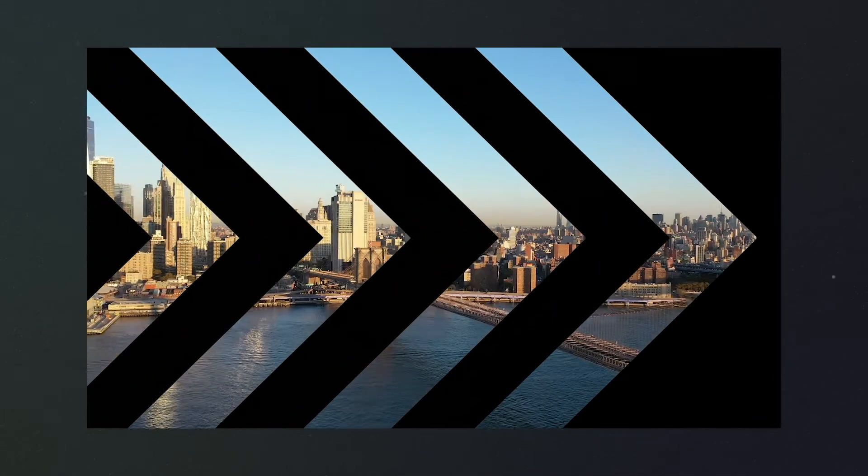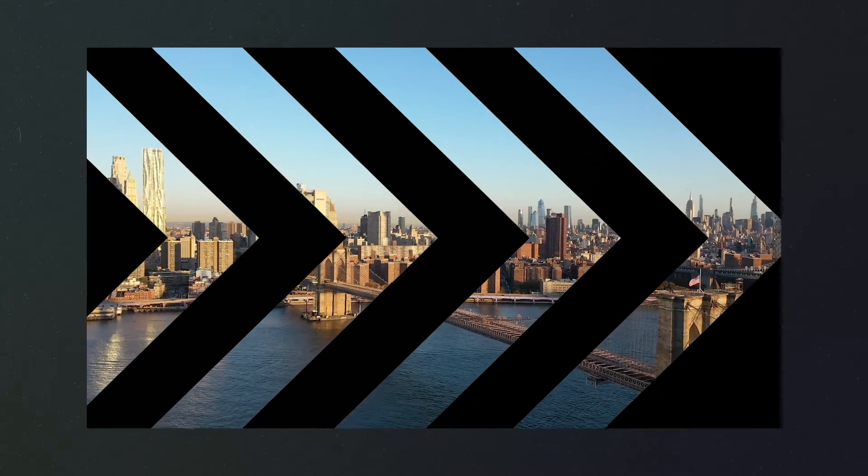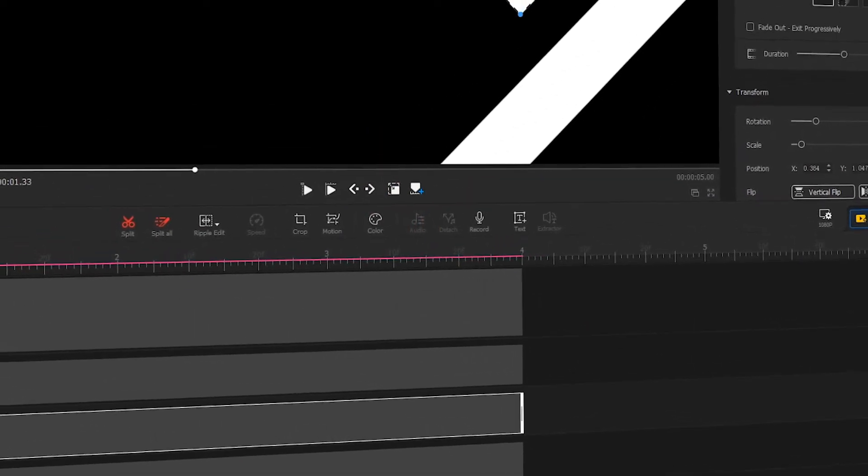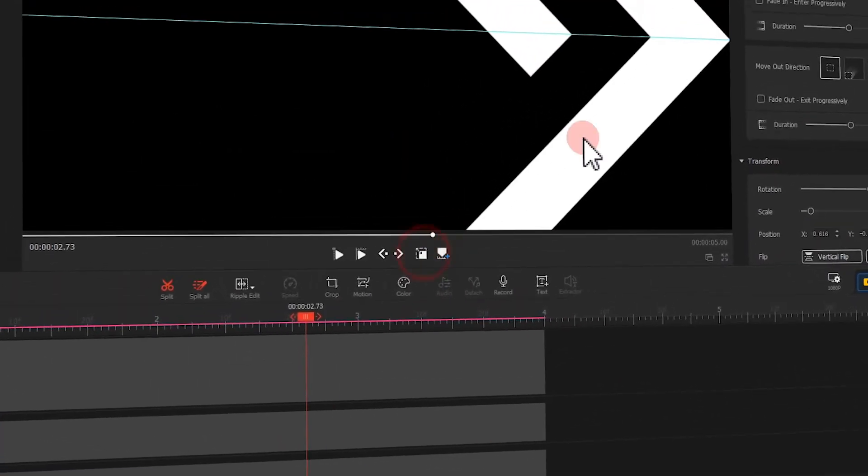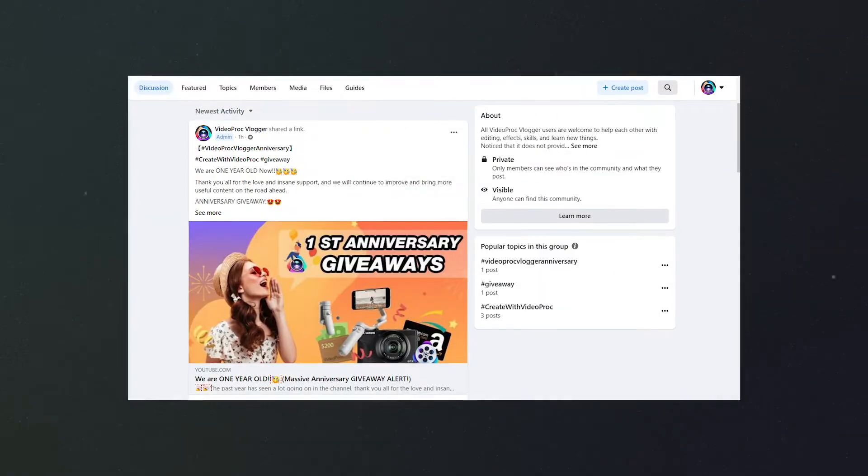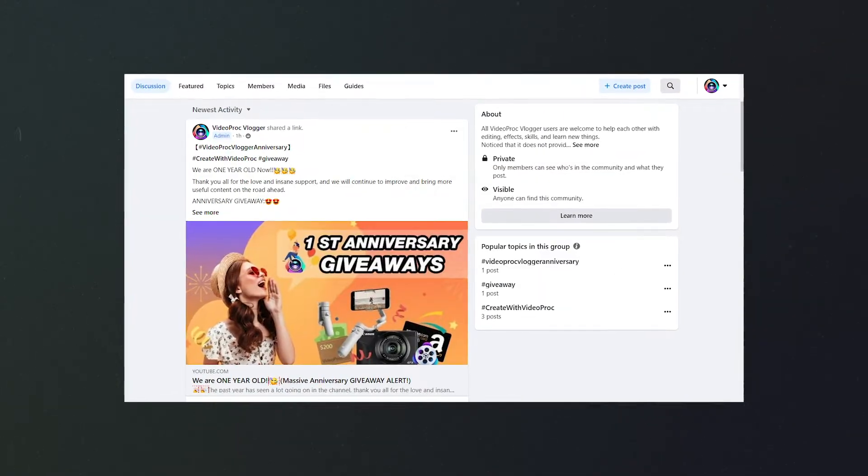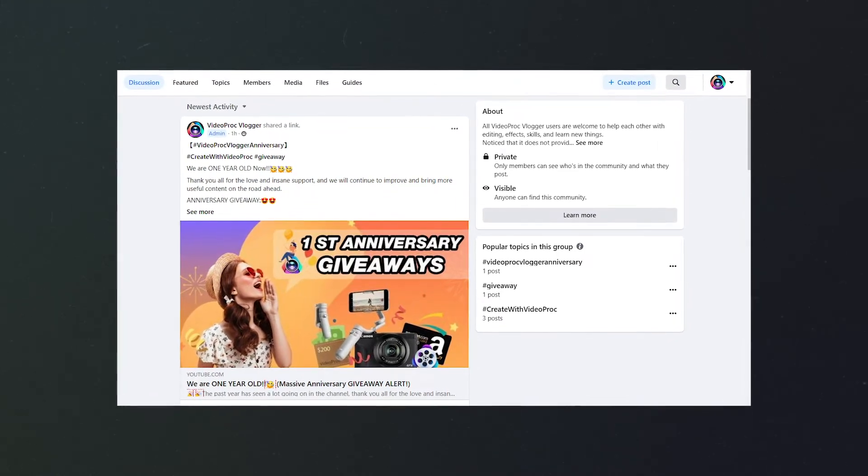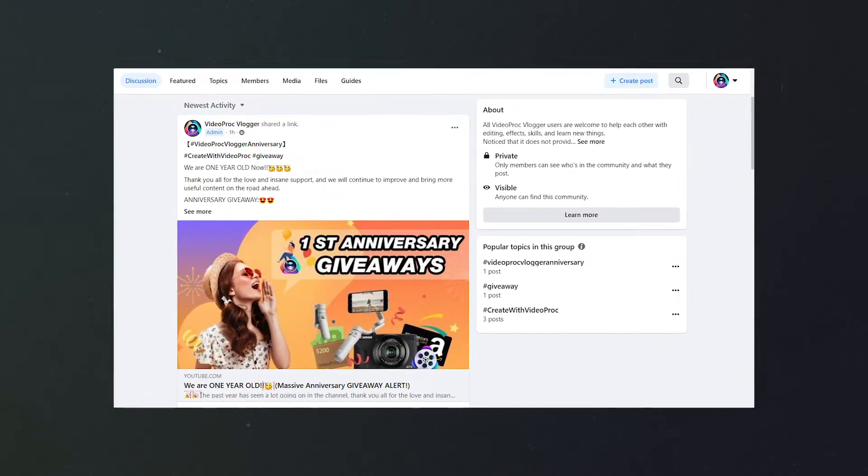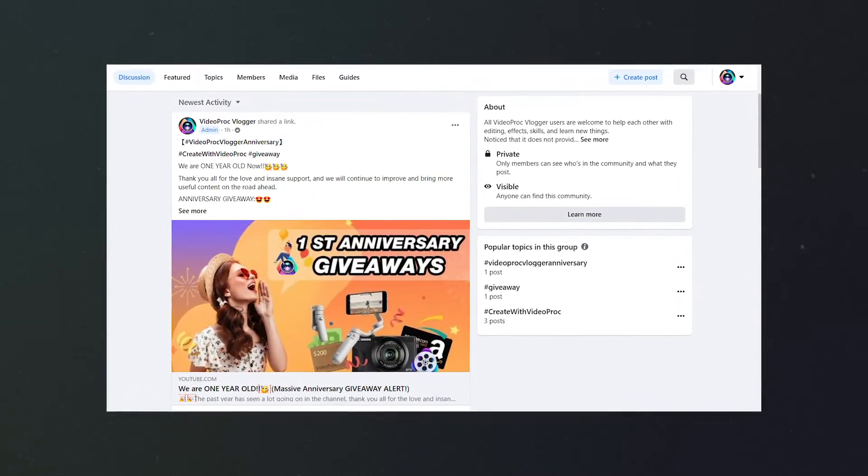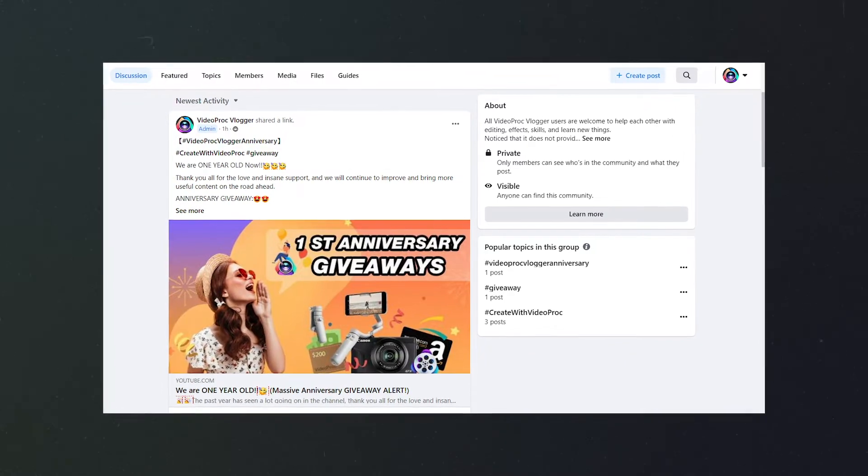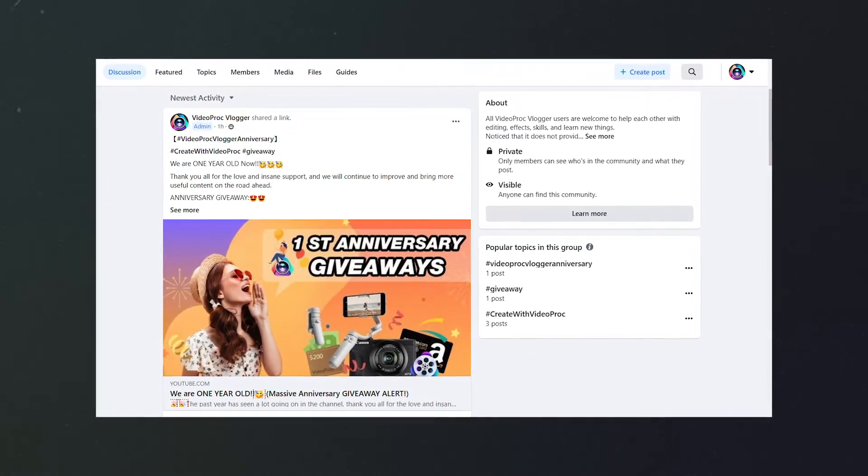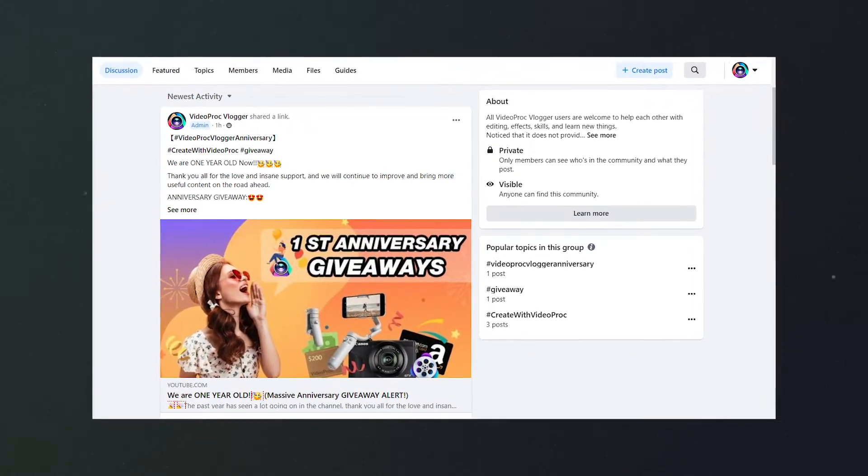To pull off this effect, we need a masking template that looks like this. Next, let me share with you how to make this template. You can also download the ready-made template from our Facebook group. To reach the group, simply click the link in the description box down below.